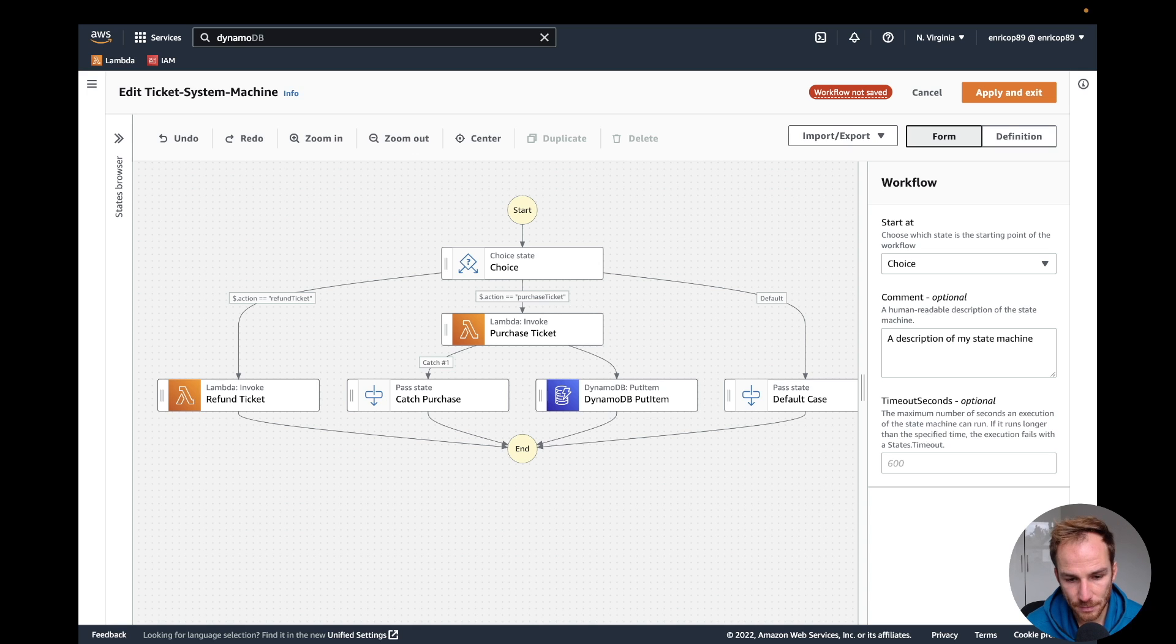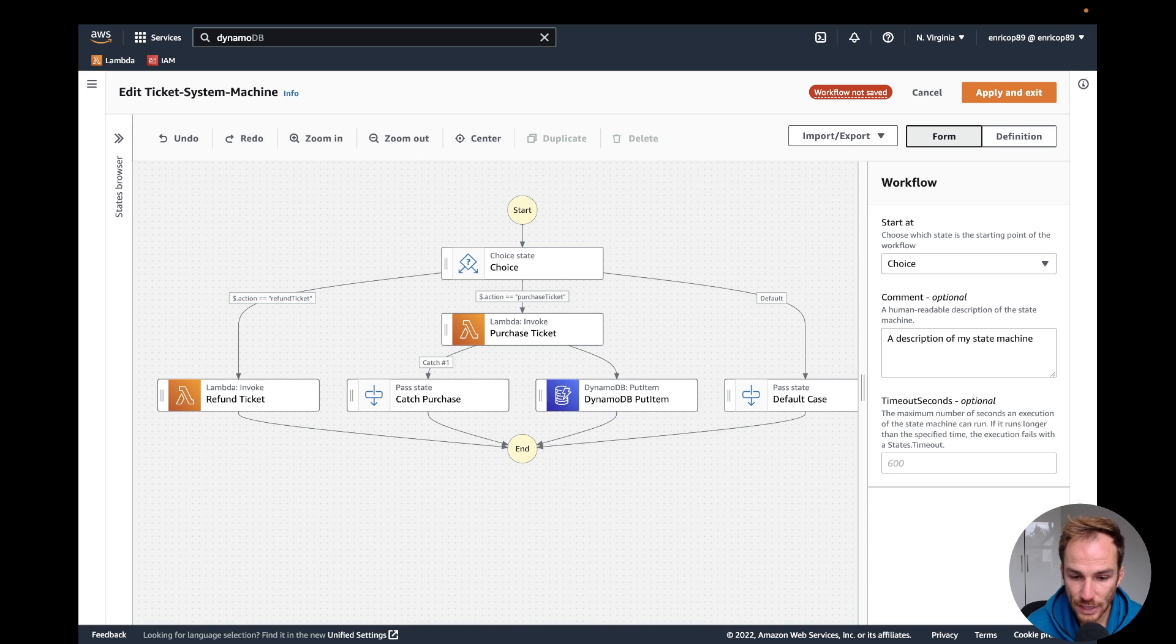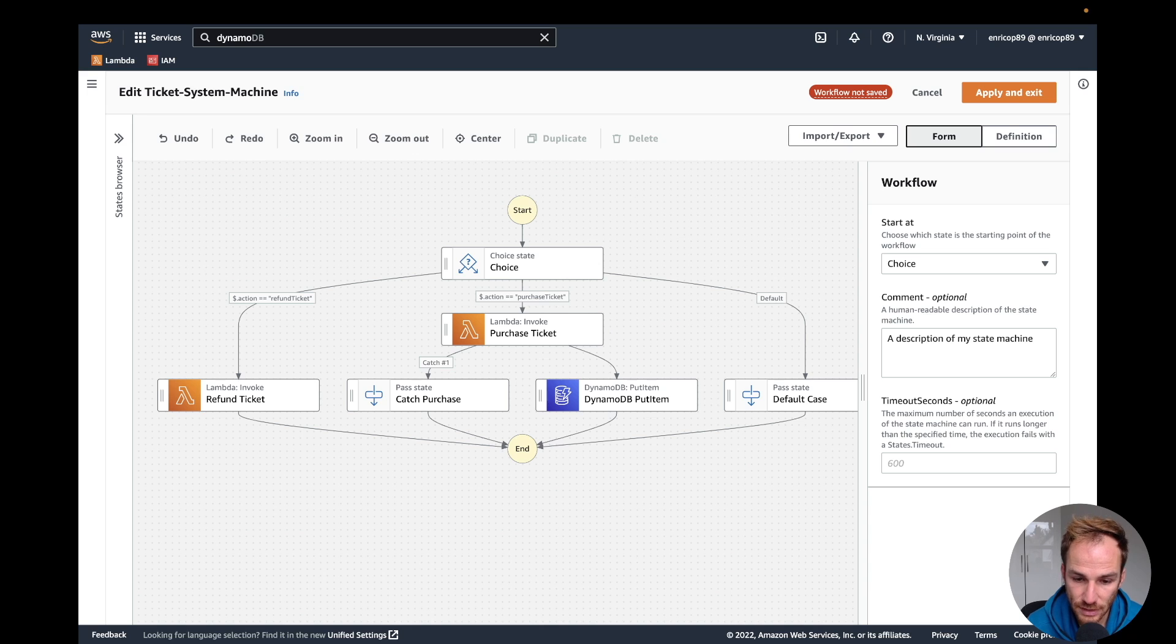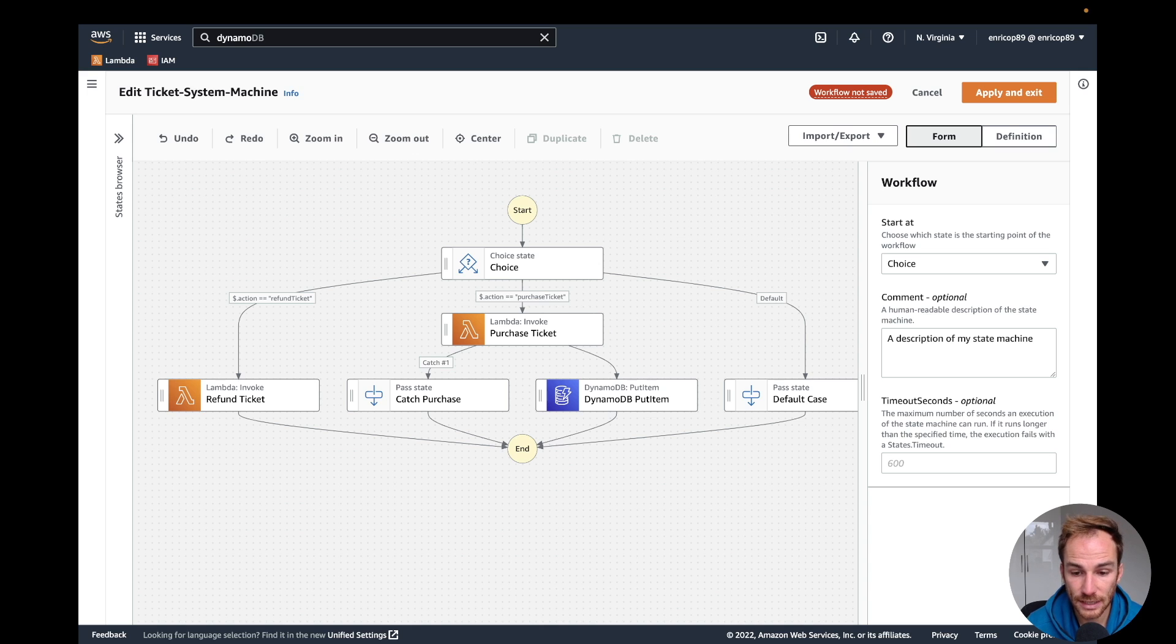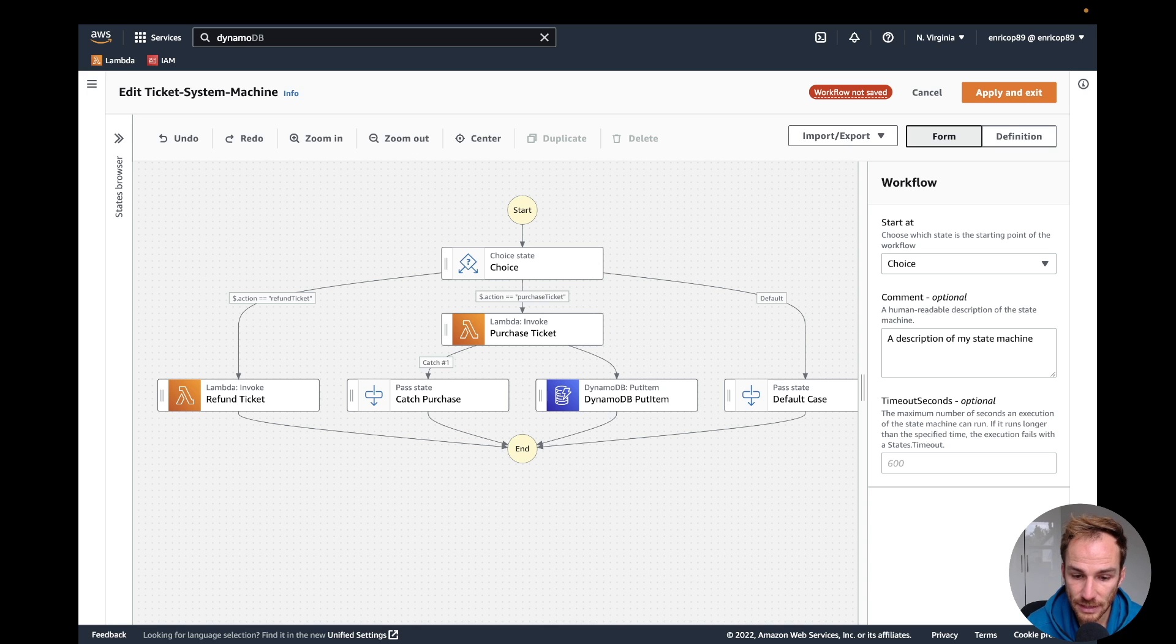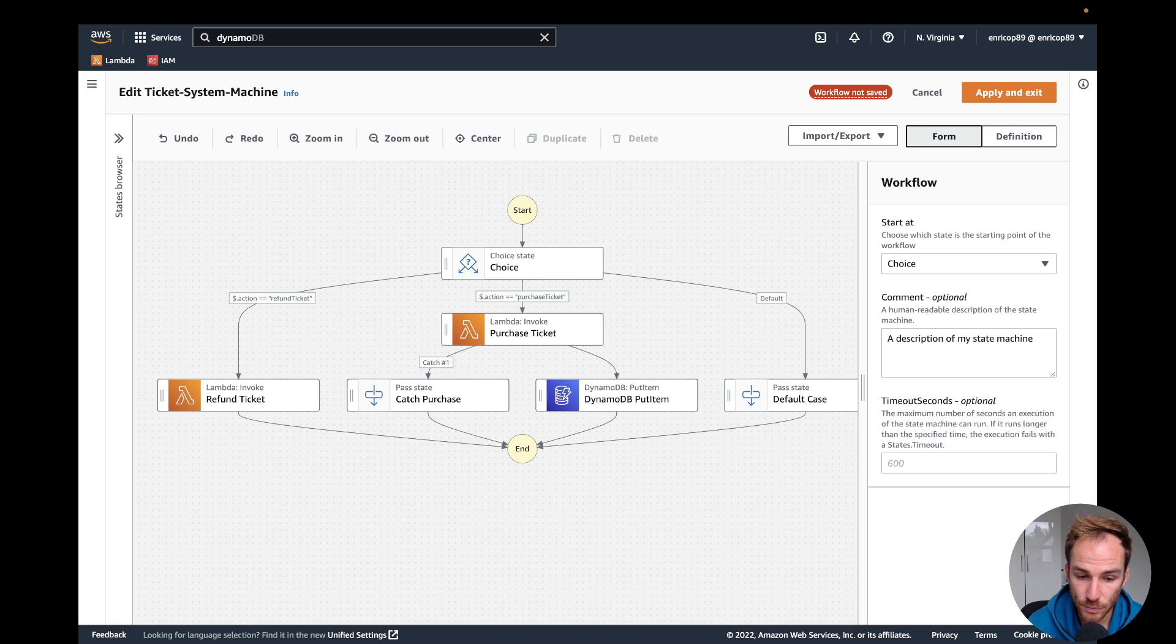So here we have the problem: I have data I want to manipulate between states. We have to think about how we can solve it without a Lambda function. Luckily for us, AWS thought about it and they added these so-called intrinsic functions, which are basically functions that can help you perform basic data processing operations without using a task state.